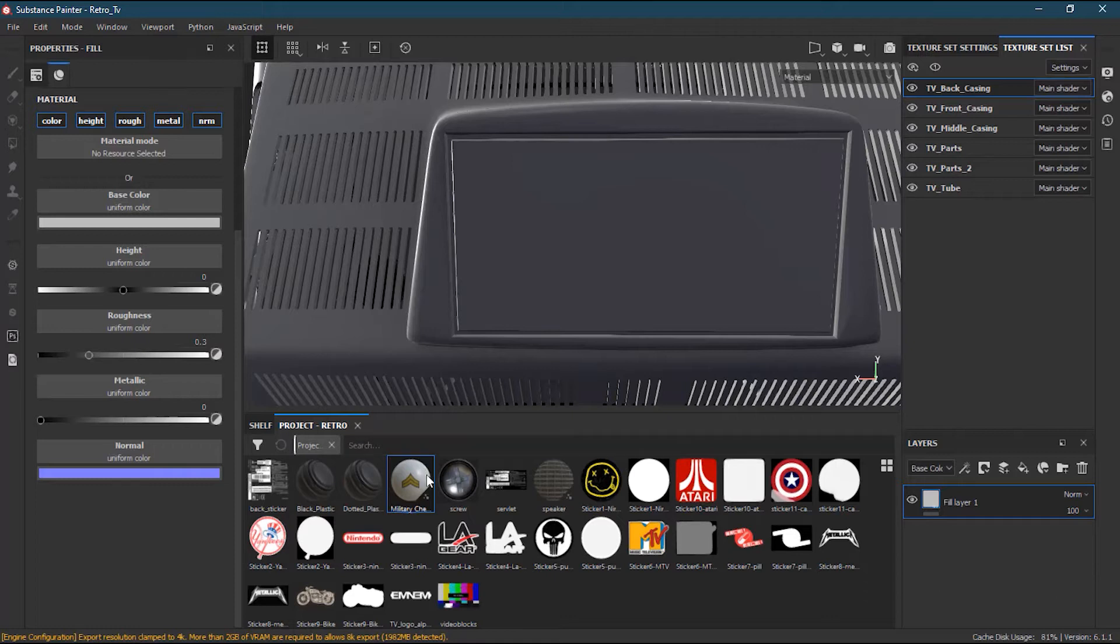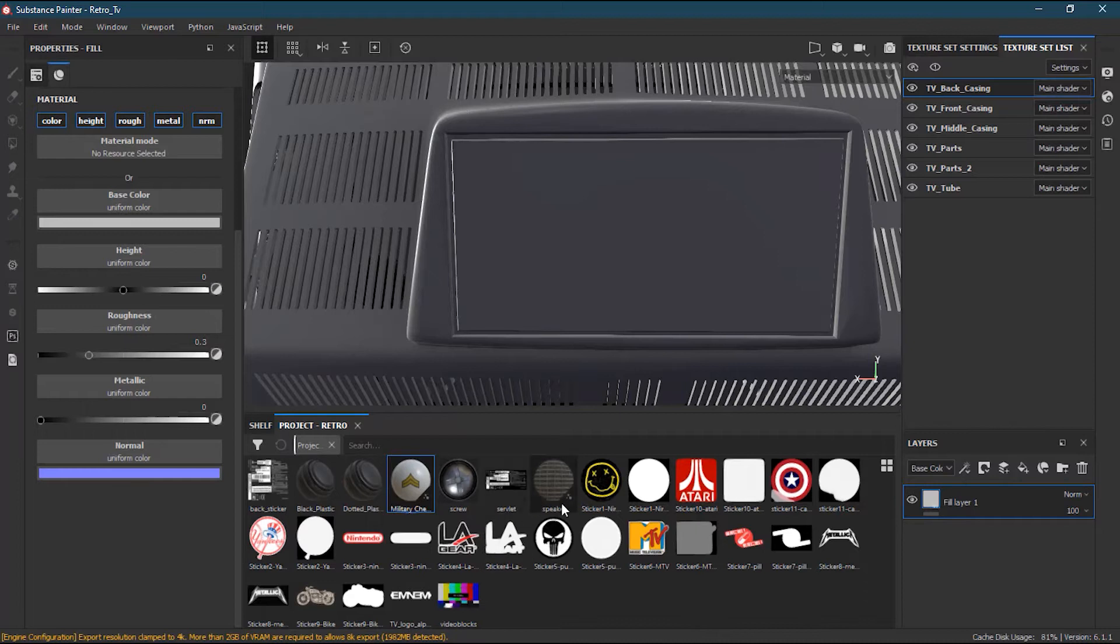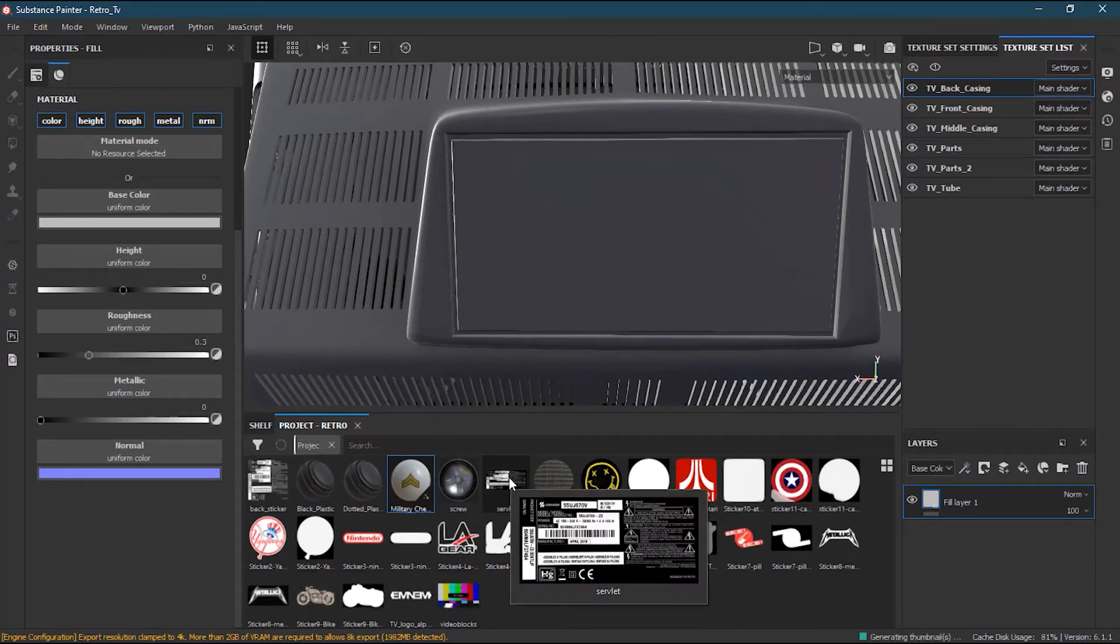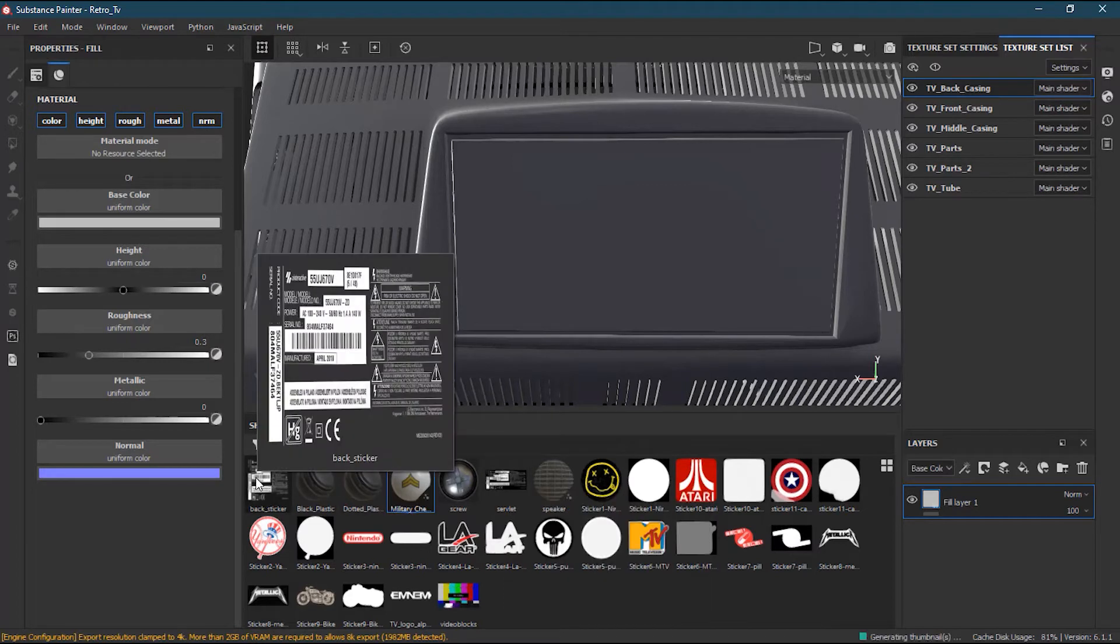I will go to my shelf and search for the servlet. Here I have the servlet. Also, I have the back sticker, but the back sticker is quite wider and it's a PNG, so I think the better one is the servlet.